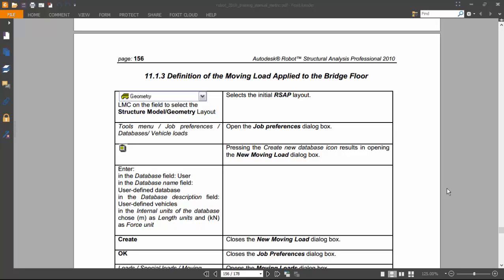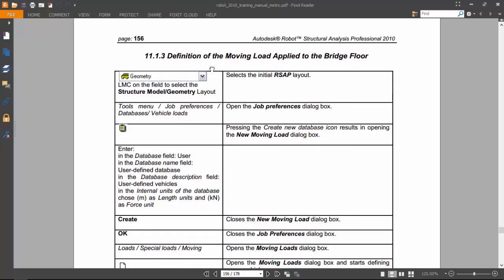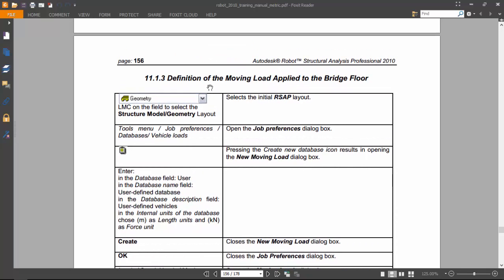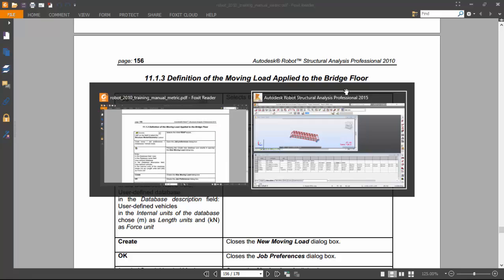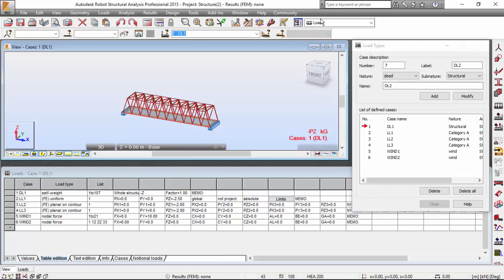Hello guys. In the last video we ended up at the definition of the moving load applied to the bridge floor, and now we are going to do it. Let me switch to Robot.